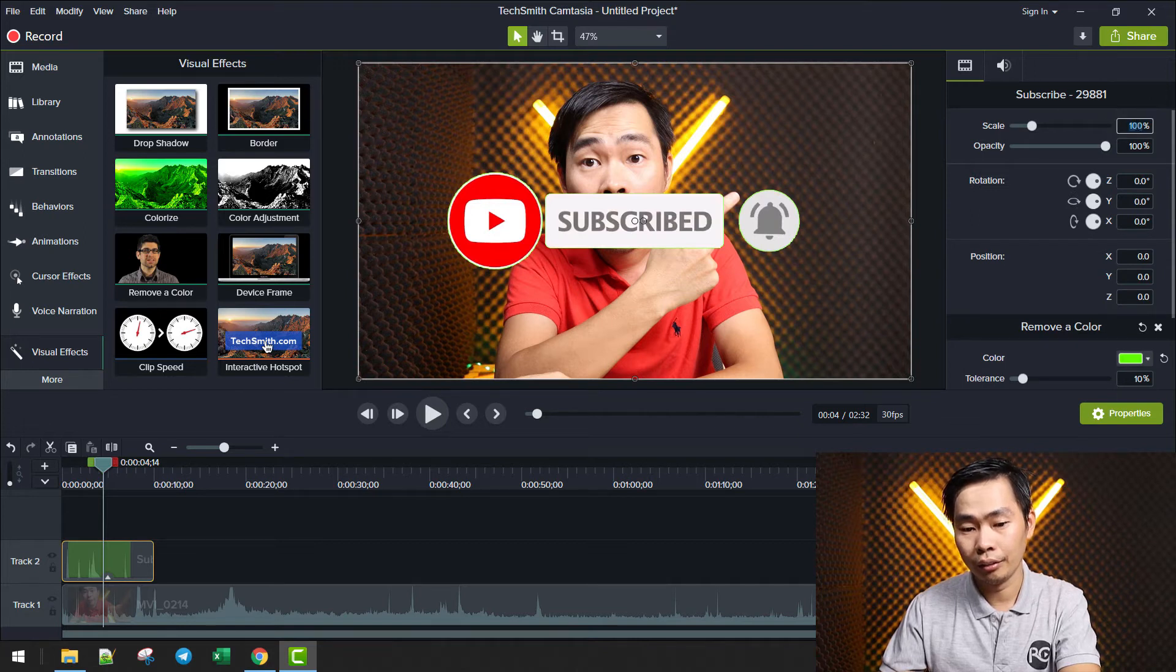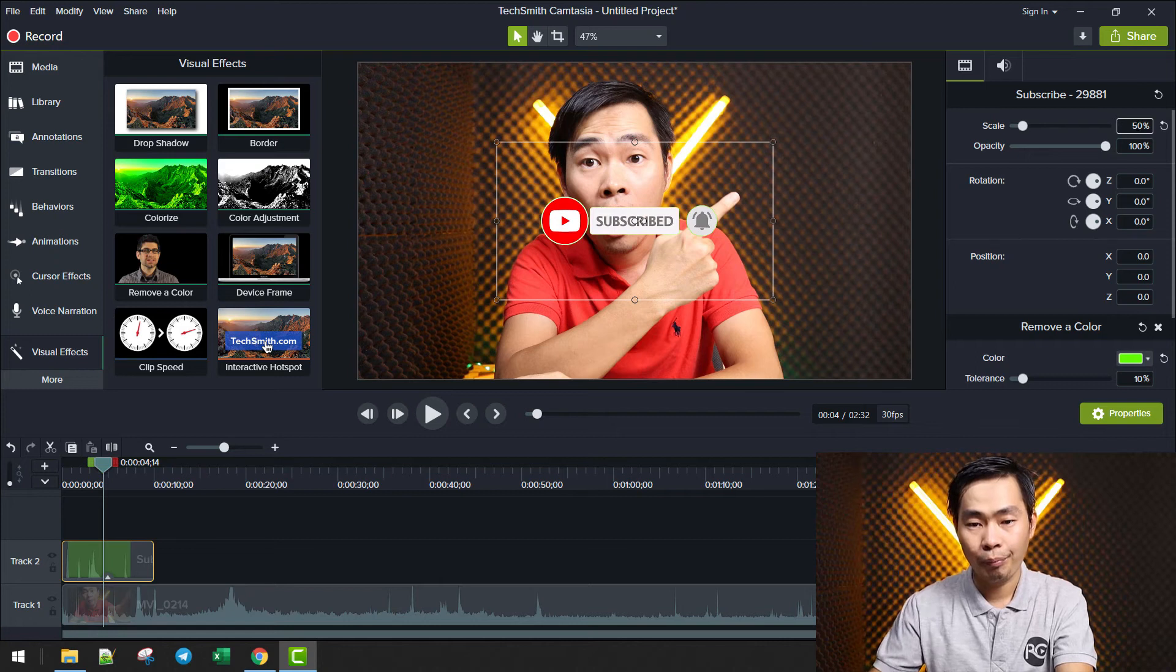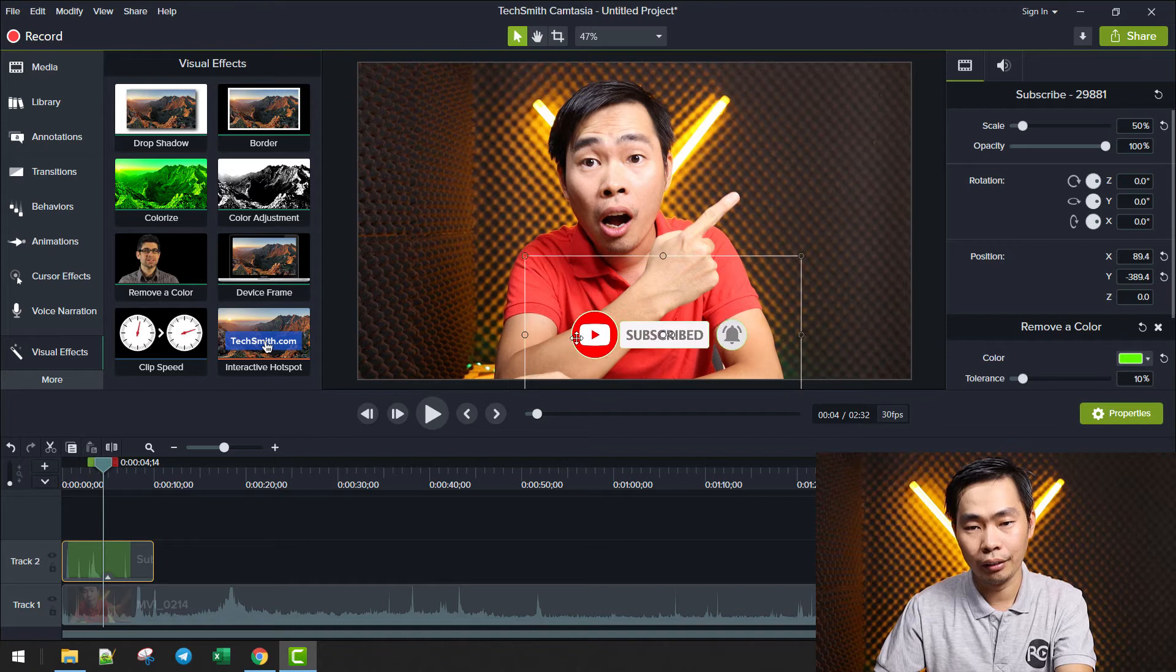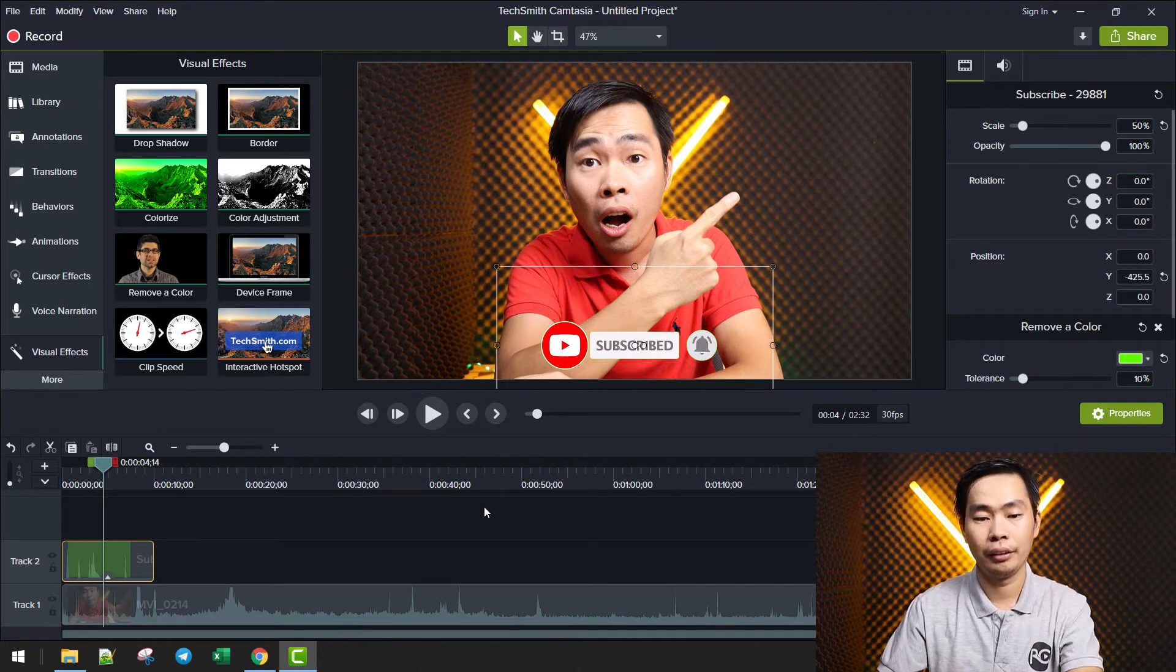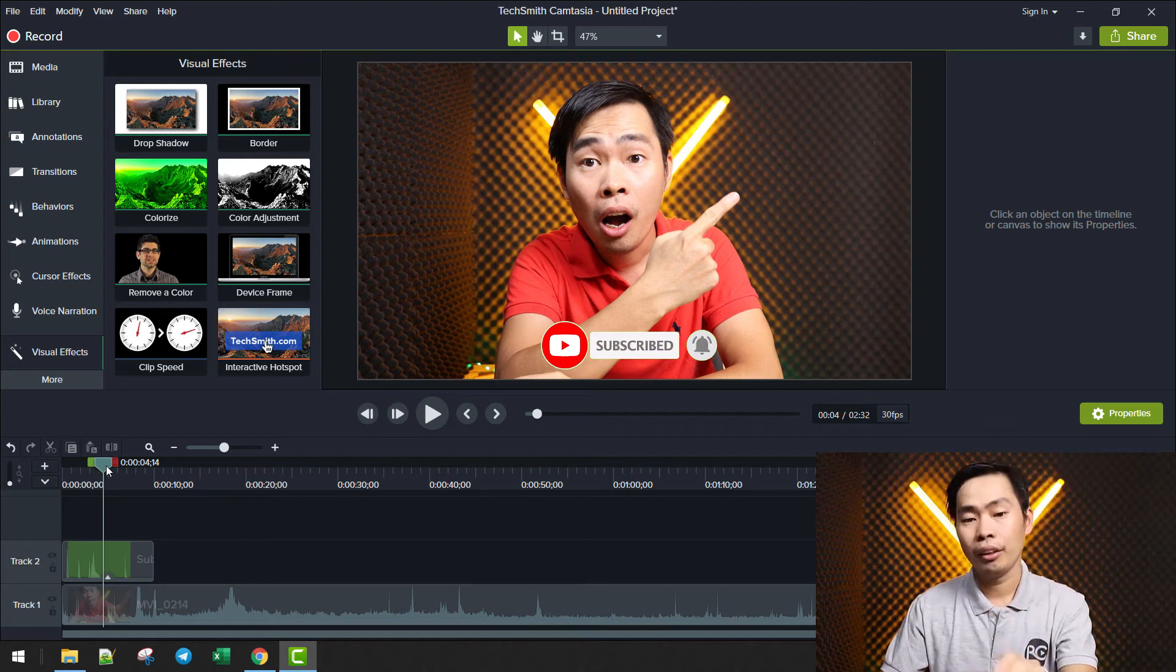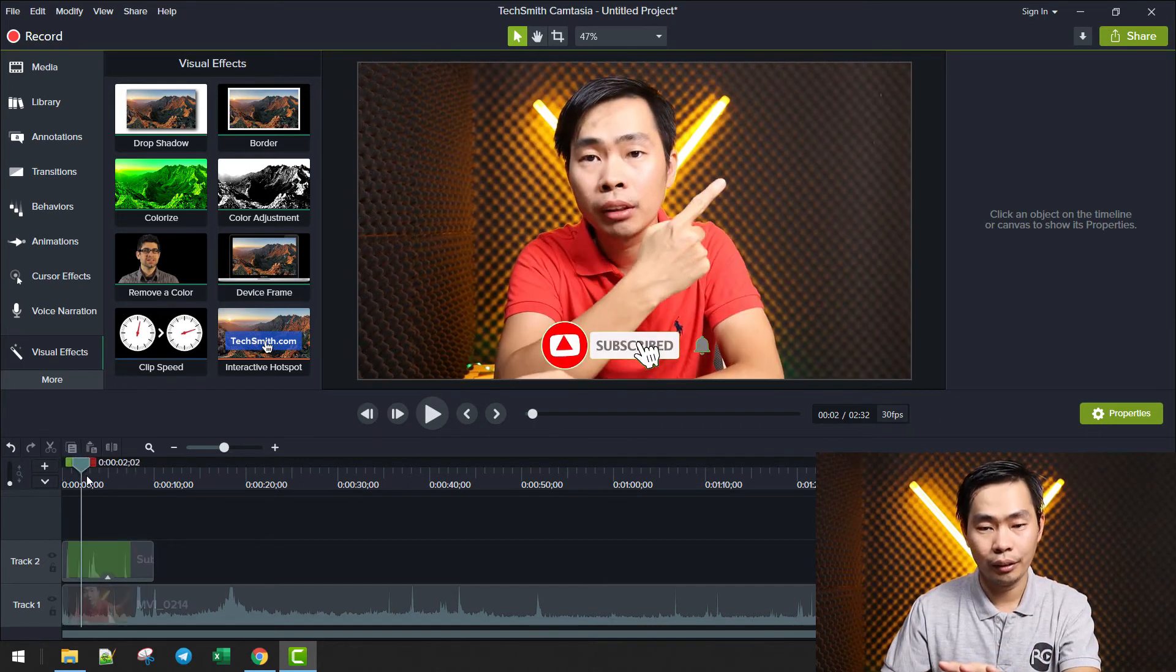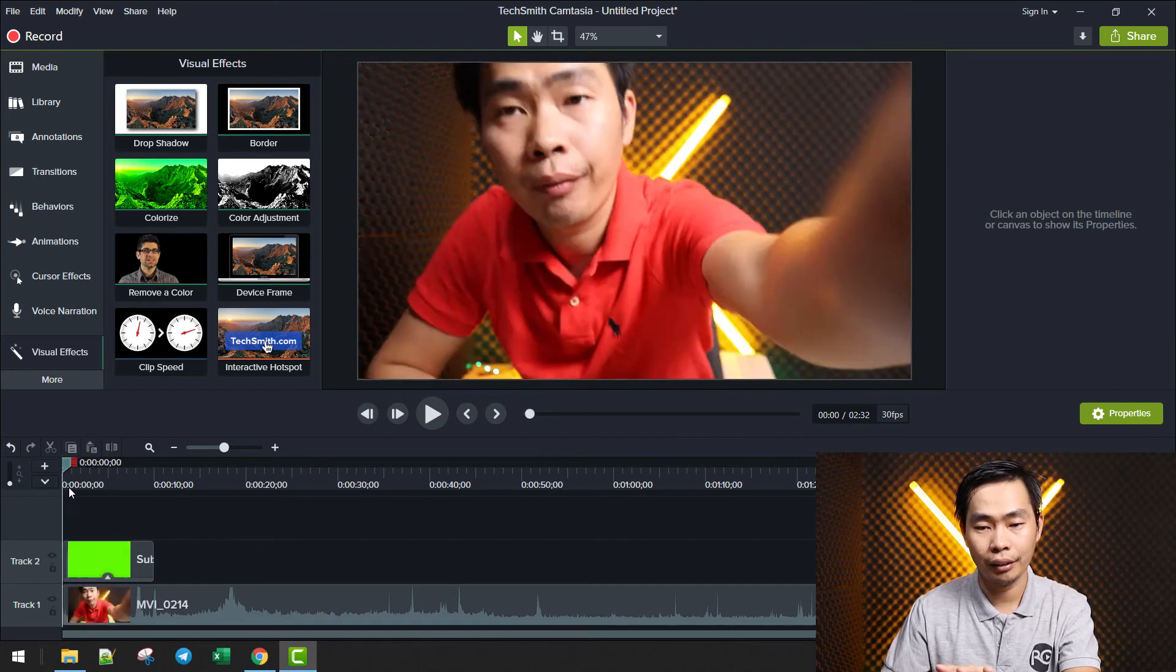But it's very big and we just need to make some adjustments on our clip here. We just scale it down to, for example, 50%. Yes, looks good. And we can put something like here in the middle. Yes, something like this. But it's not finished yet. Stay tuned.